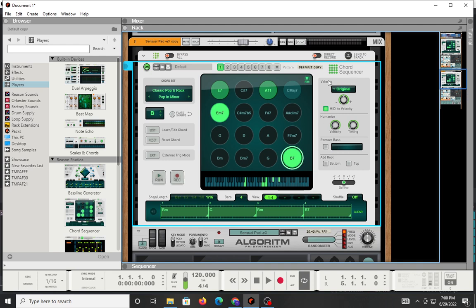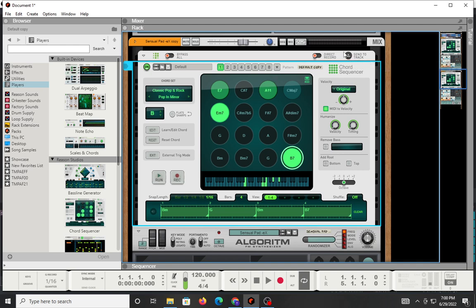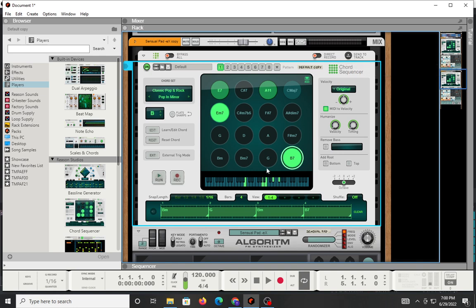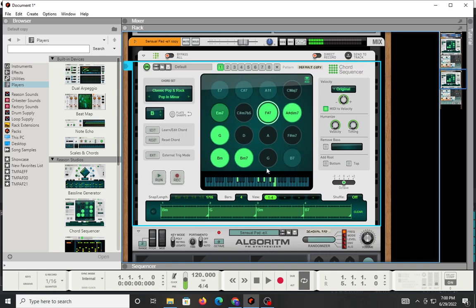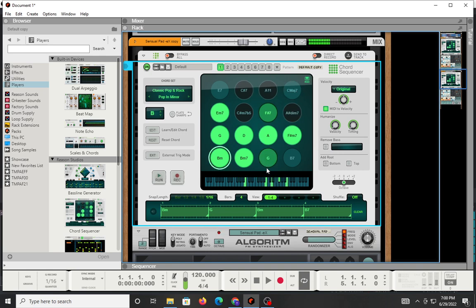Once you have your chords that you like, you can just hit this button right here, send it to track. The other thing you can do is, if you're playing, like most chord generating tools from Reason, if you hit your finger on the key, it'll give you a chord.